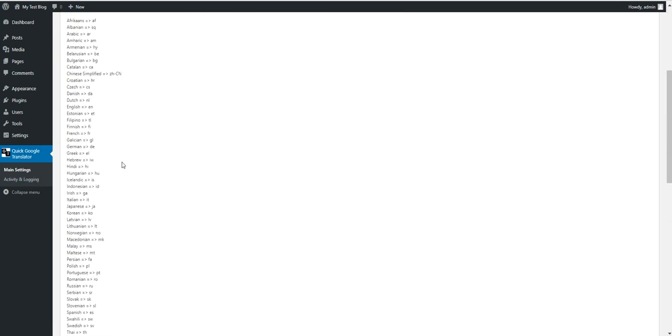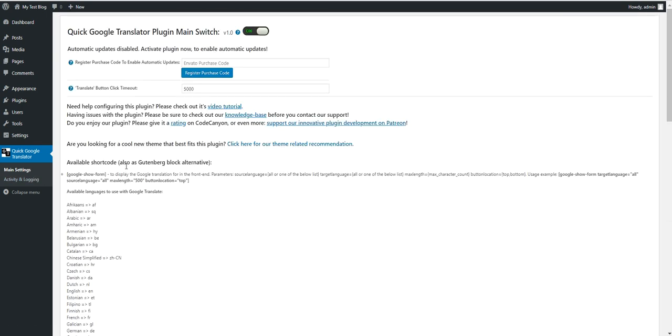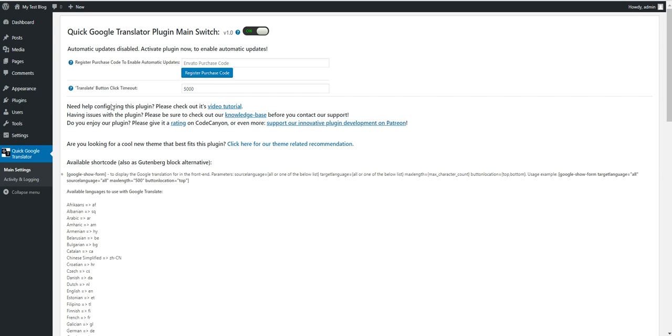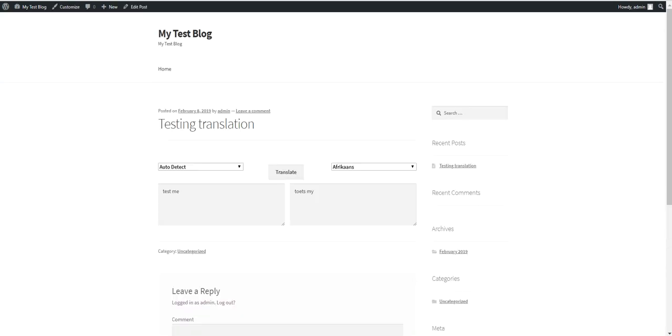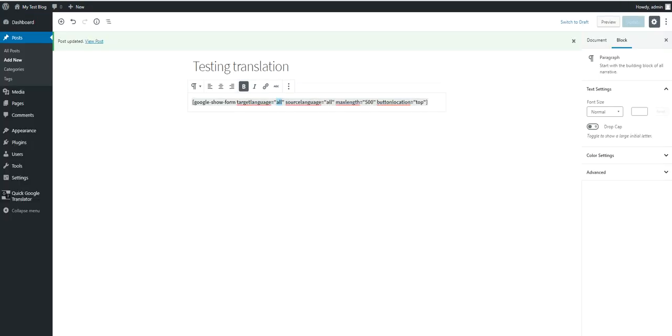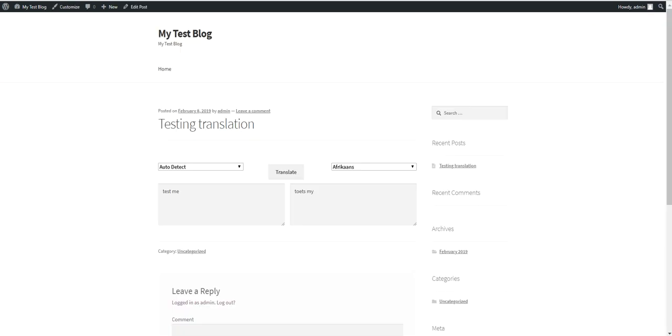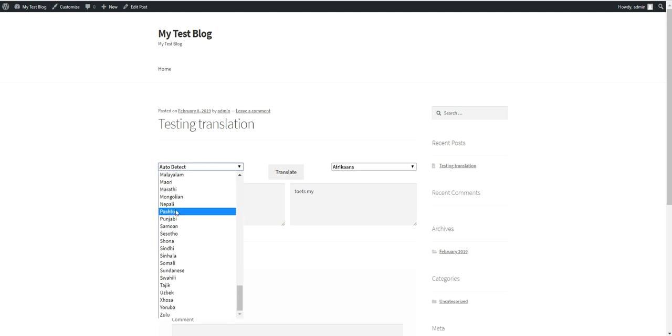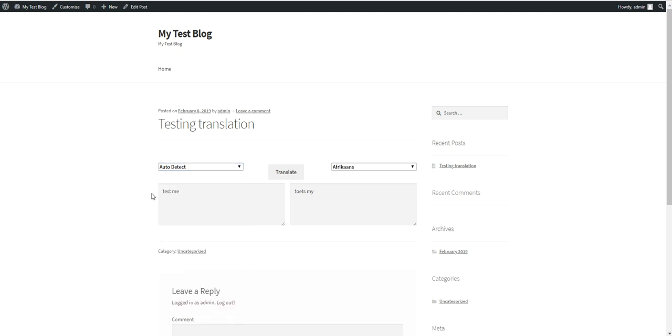So as you can see this plugin is very simple and also very effective. Because as you can see Google Translate does not require an API ID. So it is not rate limited. And it can do any language the original Google Translate also can do.